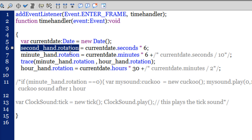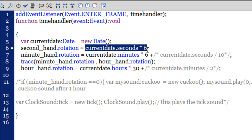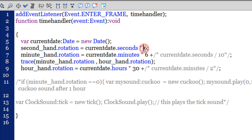Using the rotation property, I rotate the second hand by the current seconds multiplied by 6. For example, at 2 seconds that's 12 degrees; at 3 seconds that's 18 degrees. The math: 60 seconds must cover 360 degrees, so 360 divided by 60 equals 6 — meaning every second increments the rotation by 6 degrees.